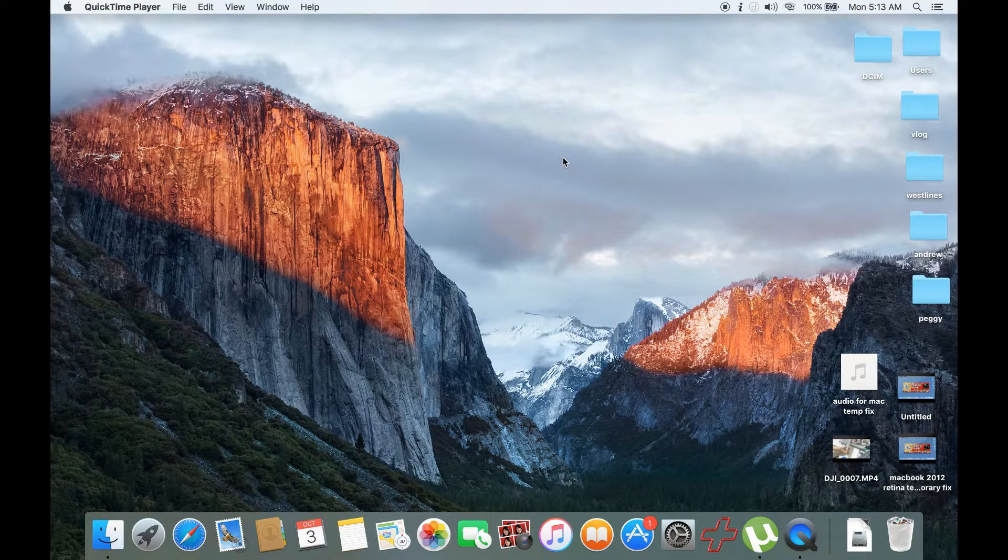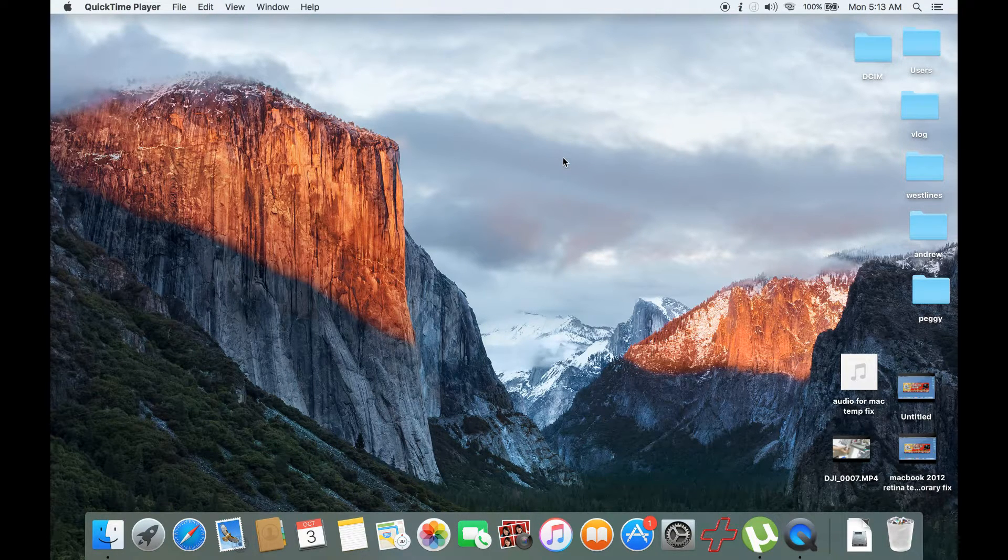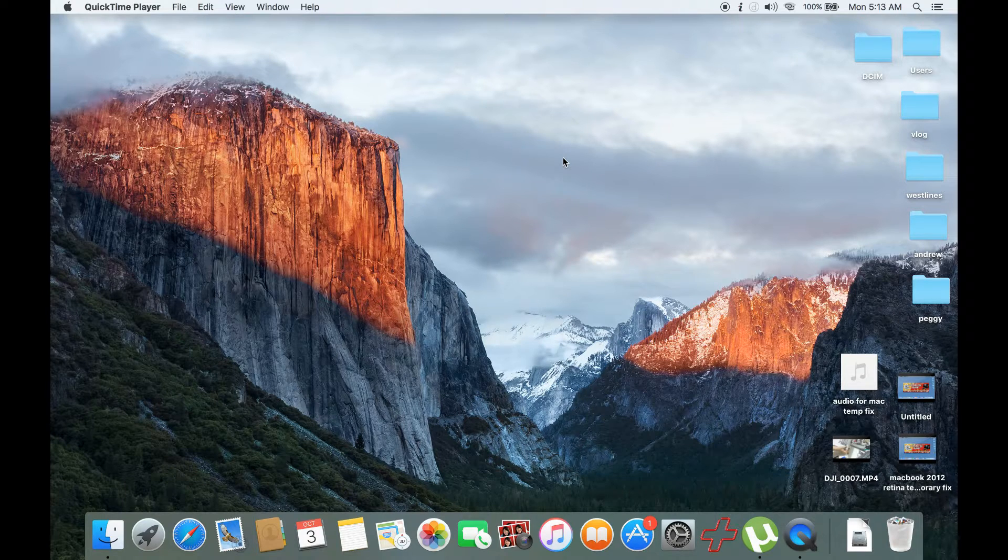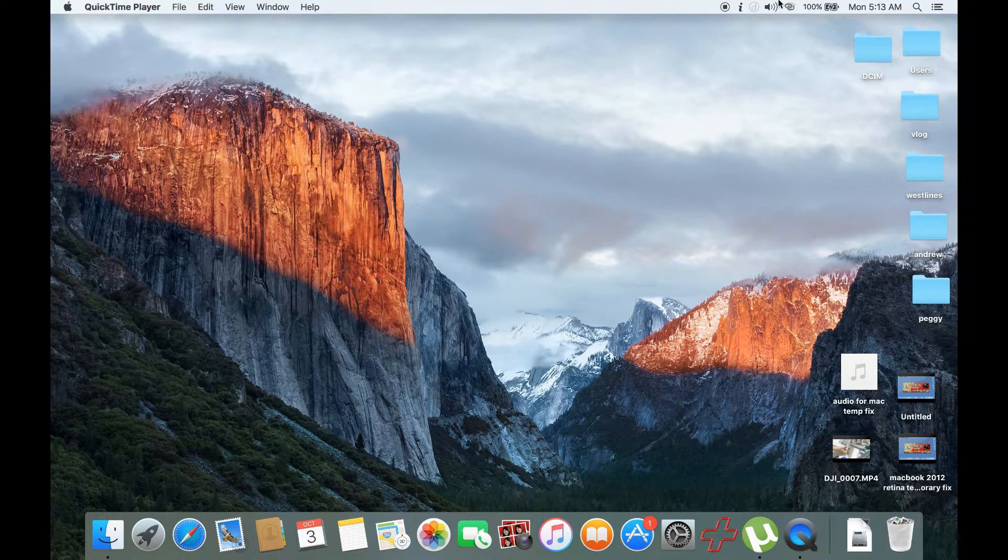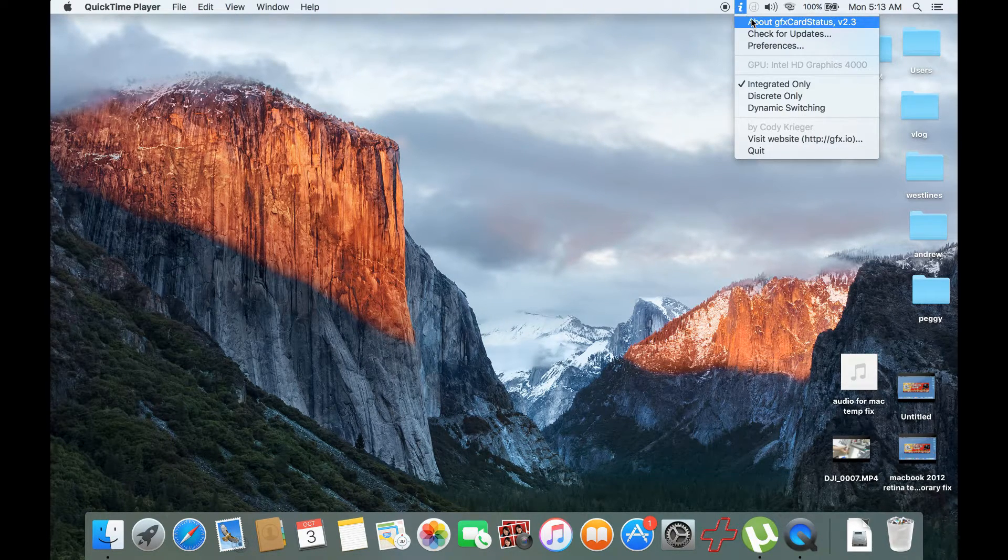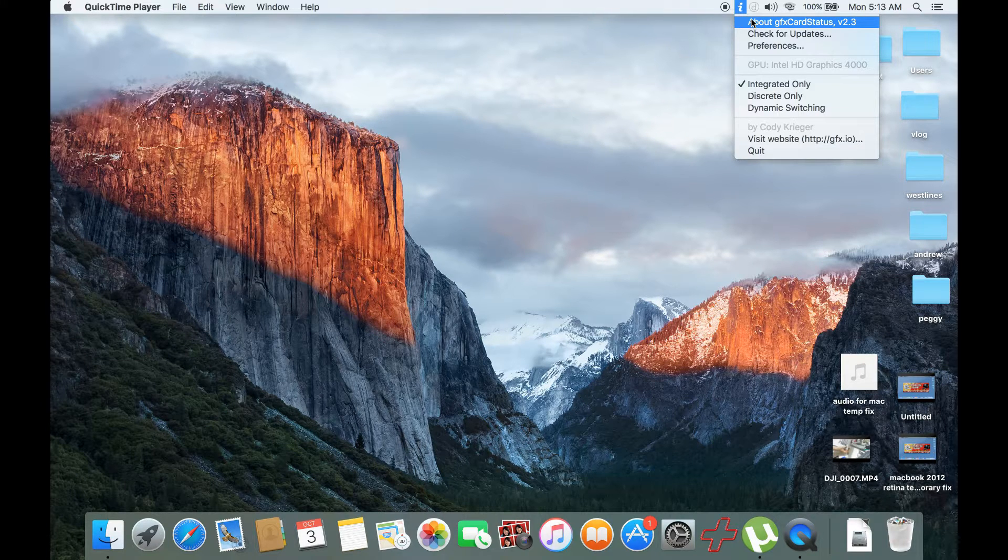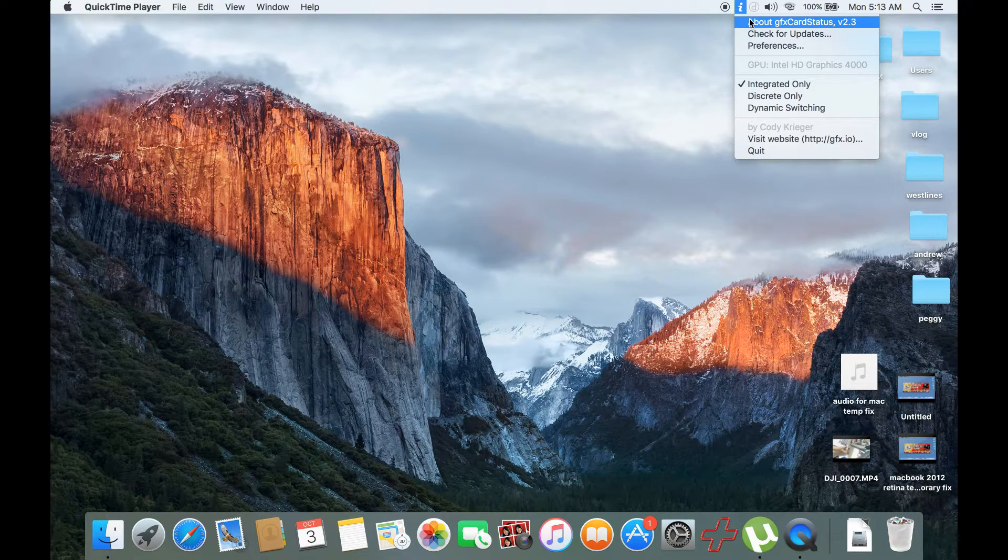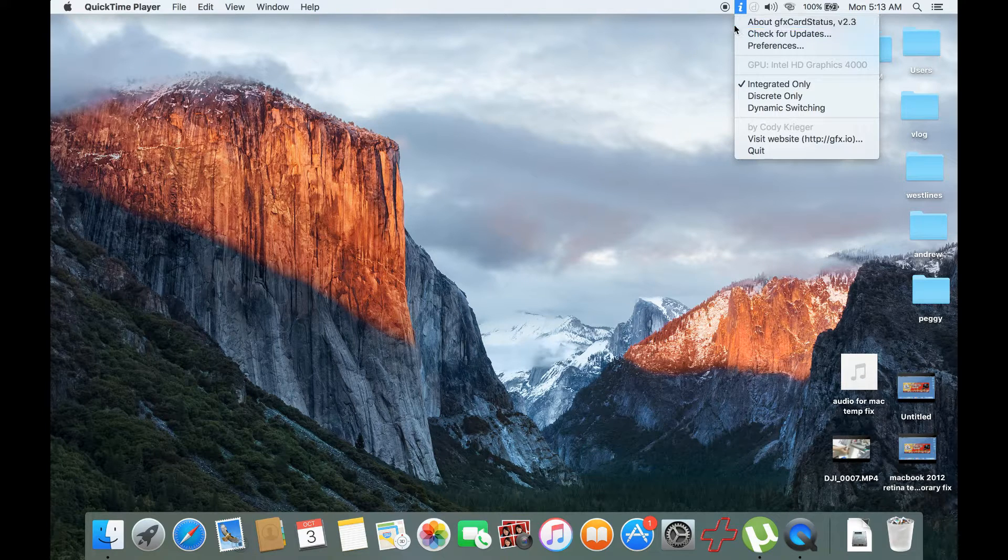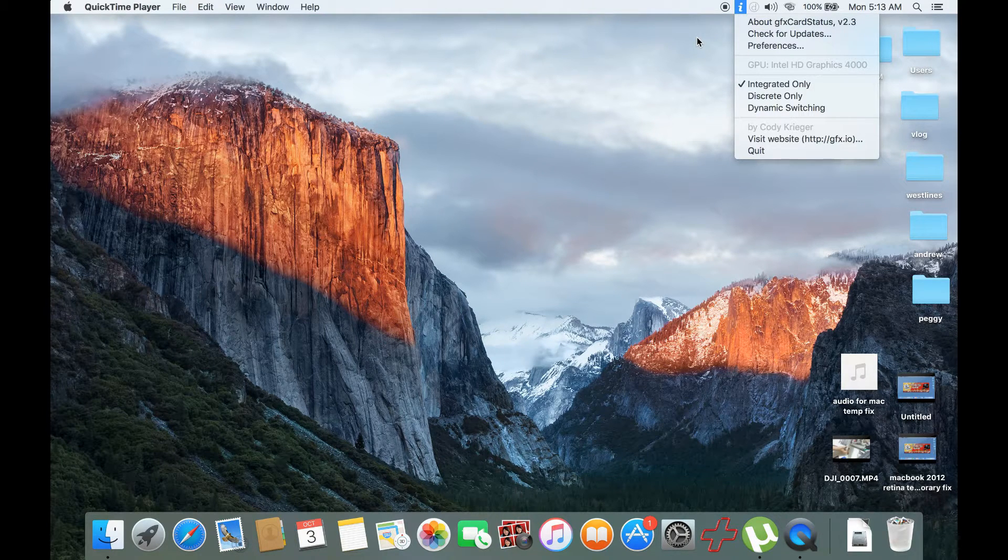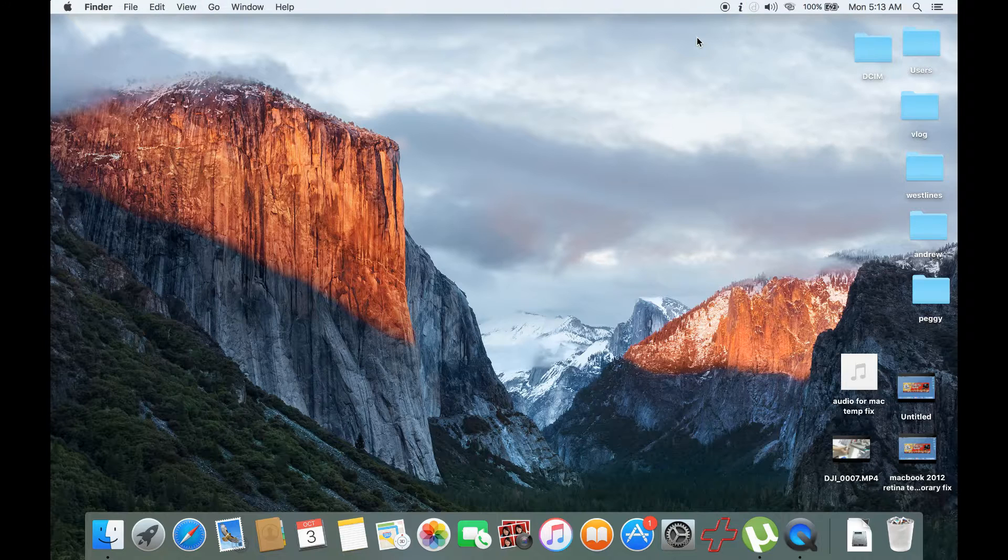The second thing we would do for the second part of the fix is to download a program called GFX Card Status. It will be provided also in my download link in the description. Download it first, then install it.